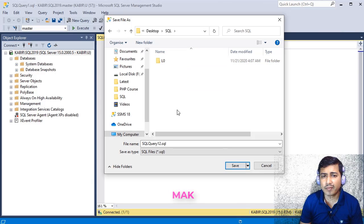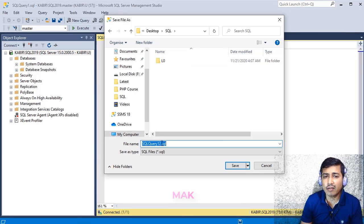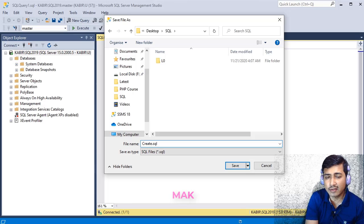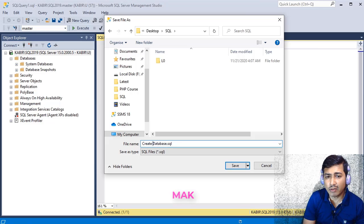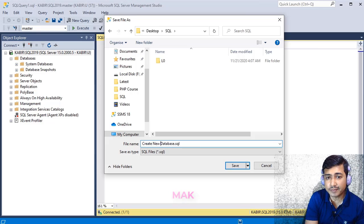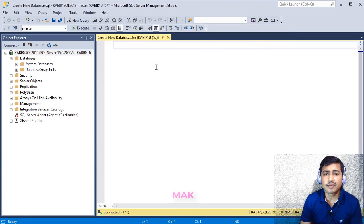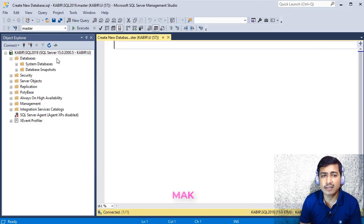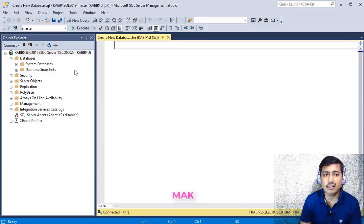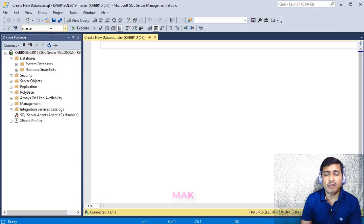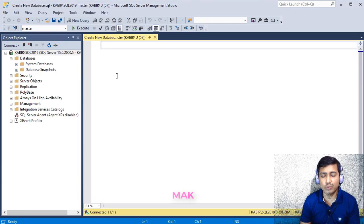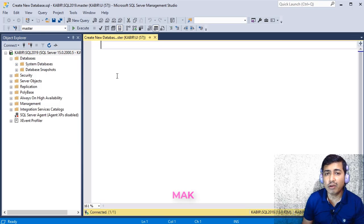I have a folder on the desktop called SQL folder, and I am saving the query there as 'create database'. Here you can see I am connected to SQL Server instance named SQL29. It is a good practice to always use the master database, so make sure the database context is set to master.